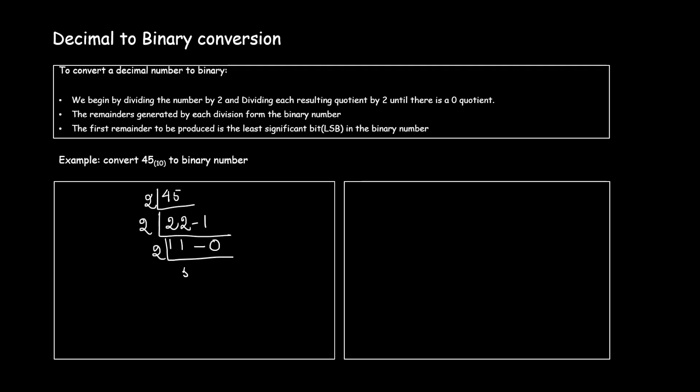2 5s are 10, I have a remainder 1. 2 1s are 2, remainder is 0. Now 2 0s are 0 and remainder 1.